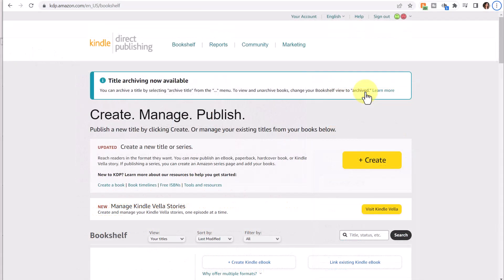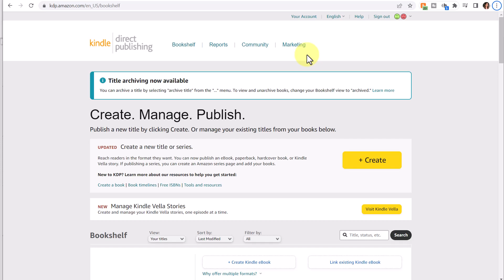Once logged into KDP, you're going to see a variety of links and features across the top, and to learn more about all these different features, I have a self-publishing course on KDP and I'll leave information in the description below on course availability.